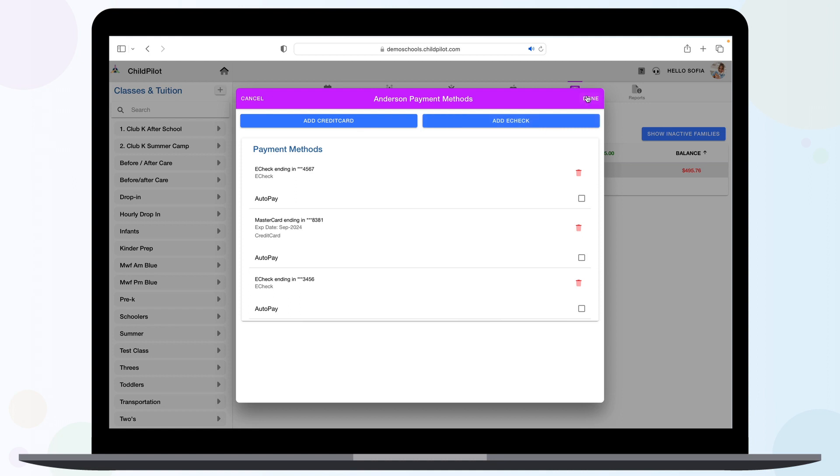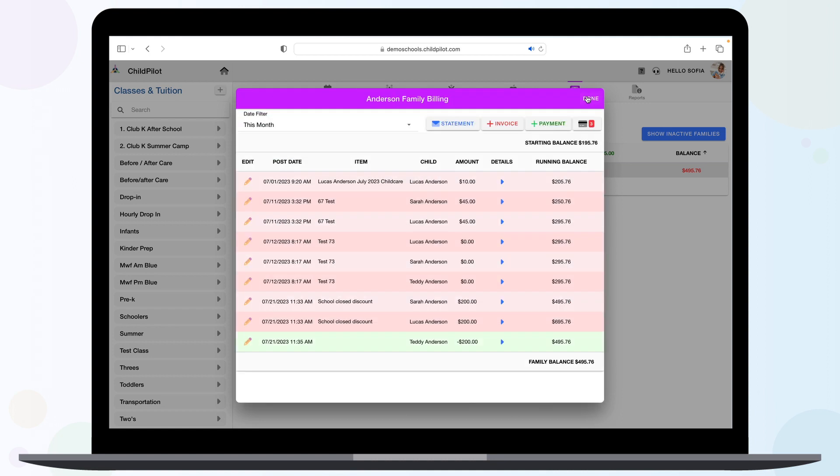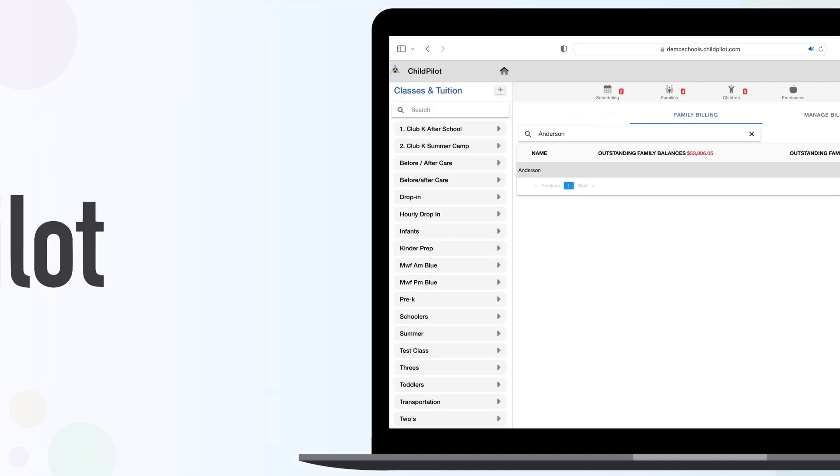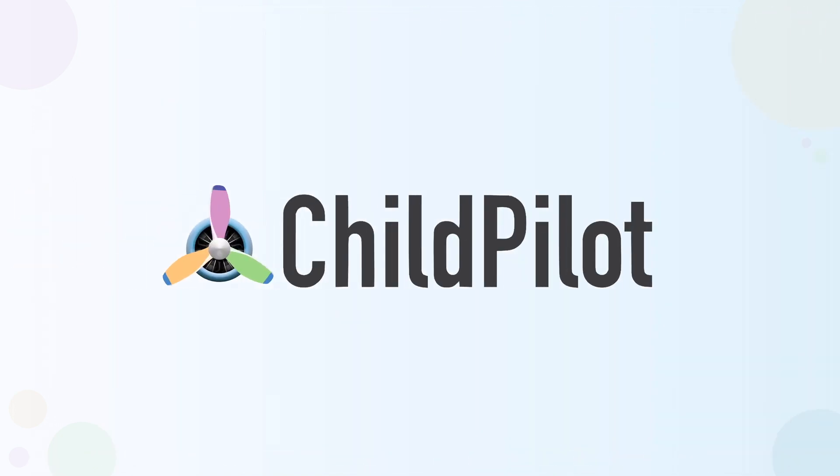Thank you for watching. If you have any further questions, please contact your designated customer support representative or email support at childpilot.com.